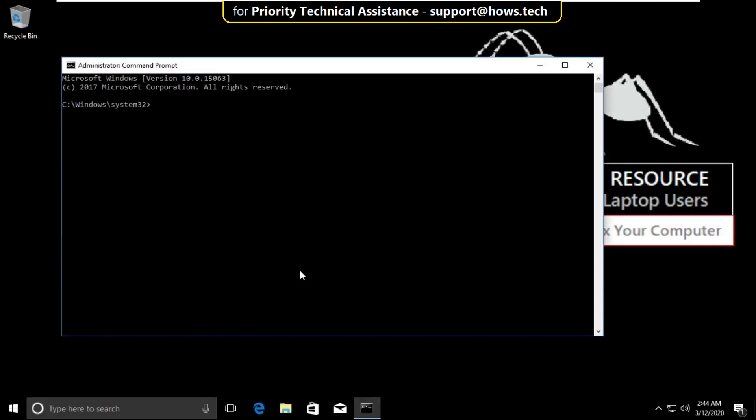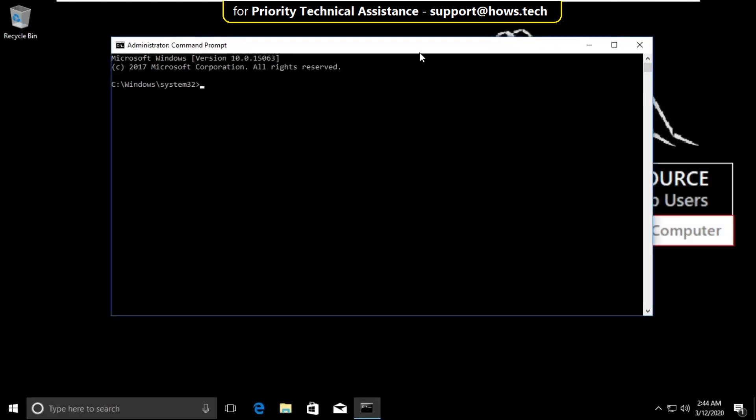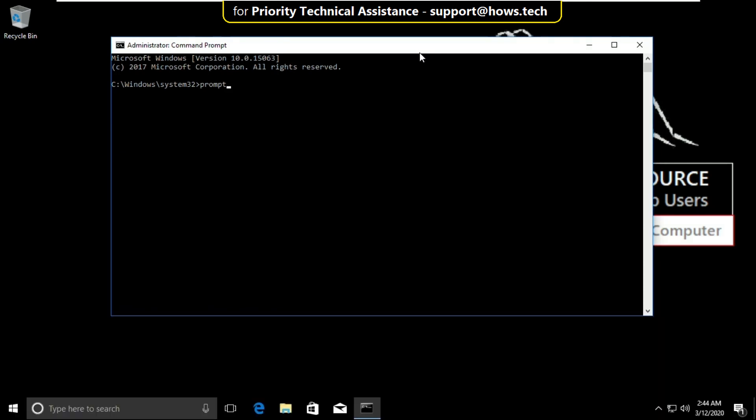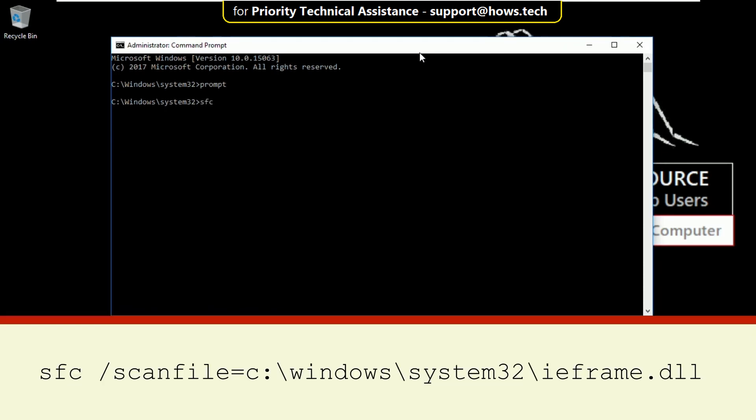Now type these commands carefully. Type prompt and hit enter. Then type sfc /scanfile=c:\windows\system32\ieframe.dll.